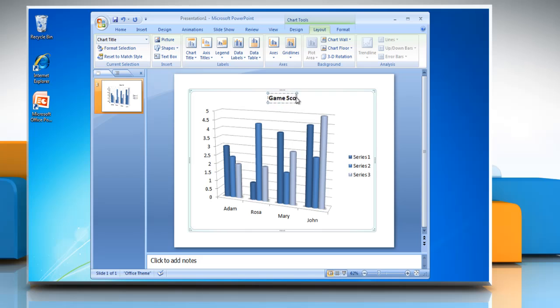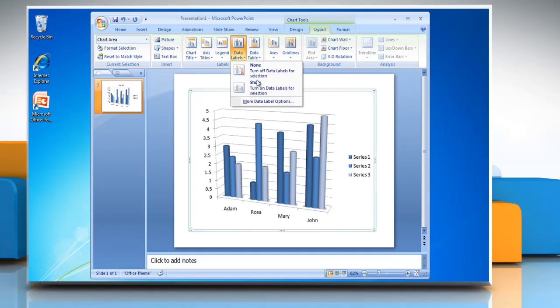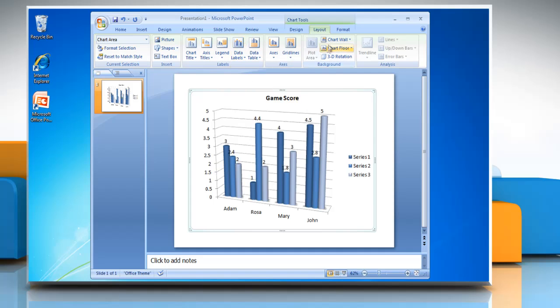You can also change the title of the chart and if you want to show data labels on the chart, then select the data series in the chart. Click Data Labels and then click Show.